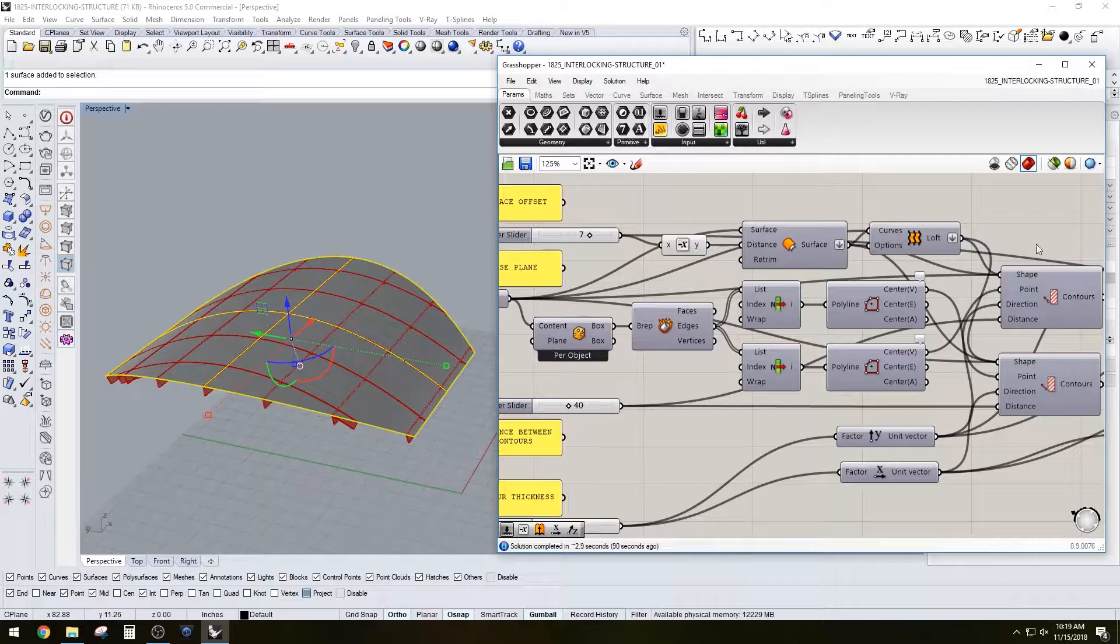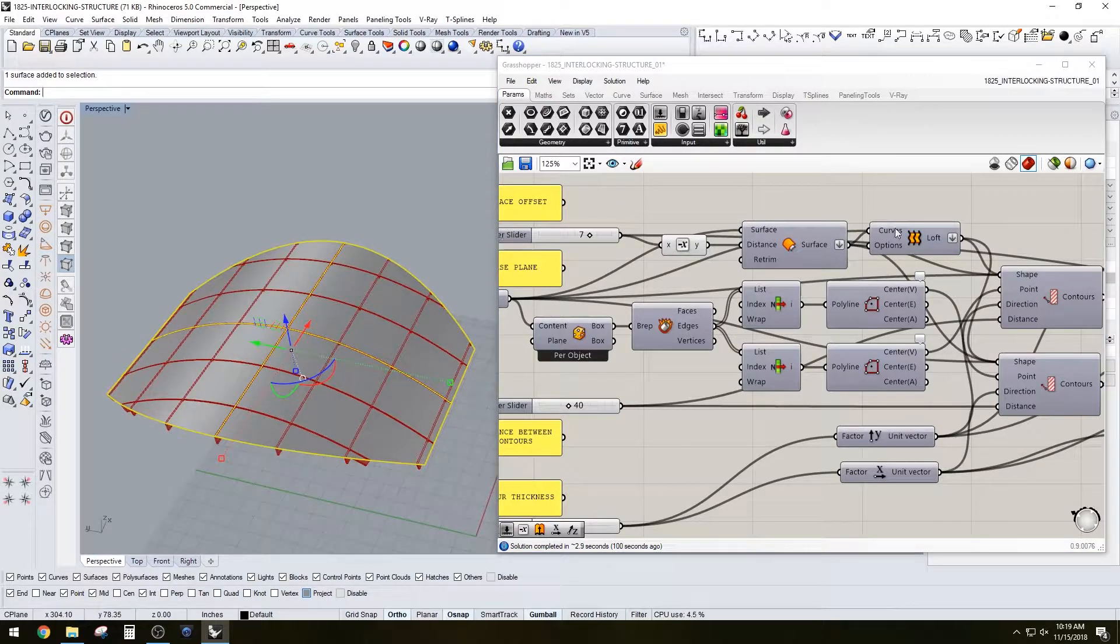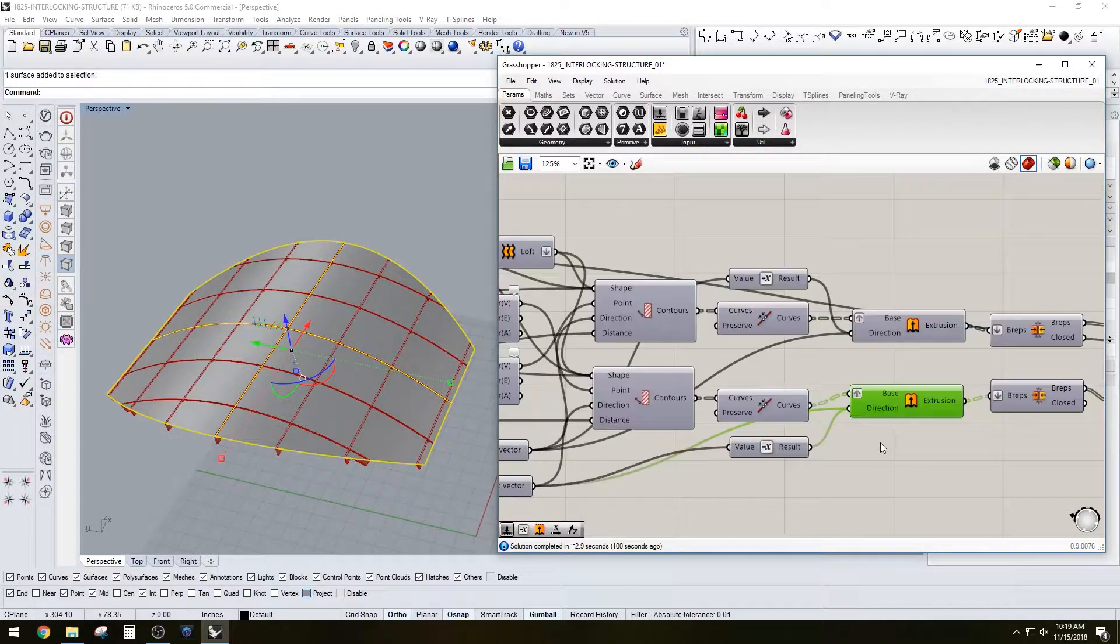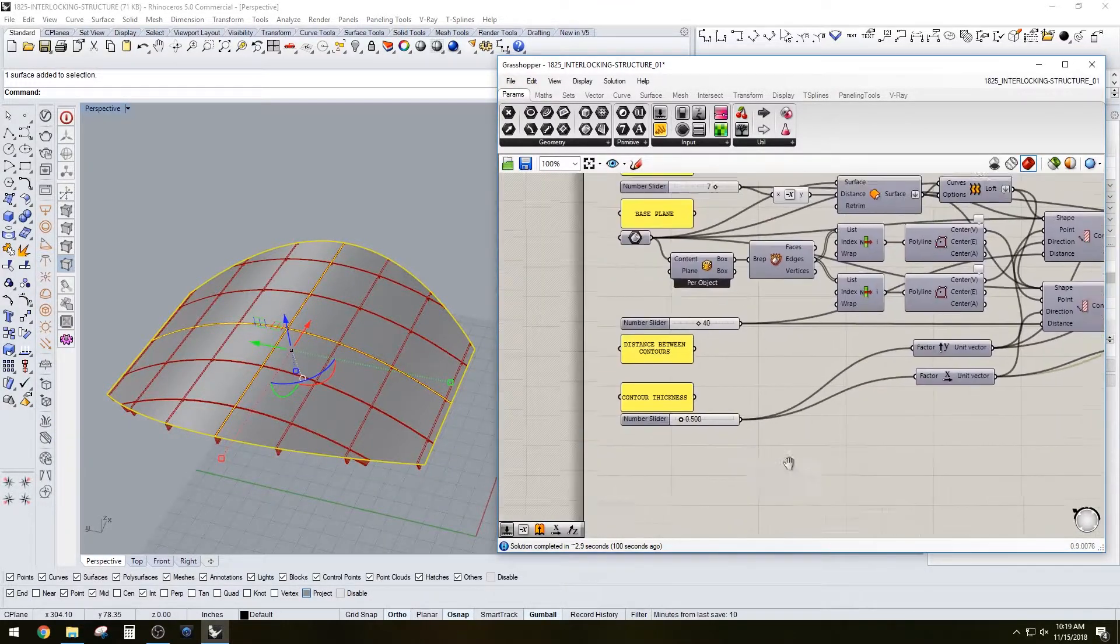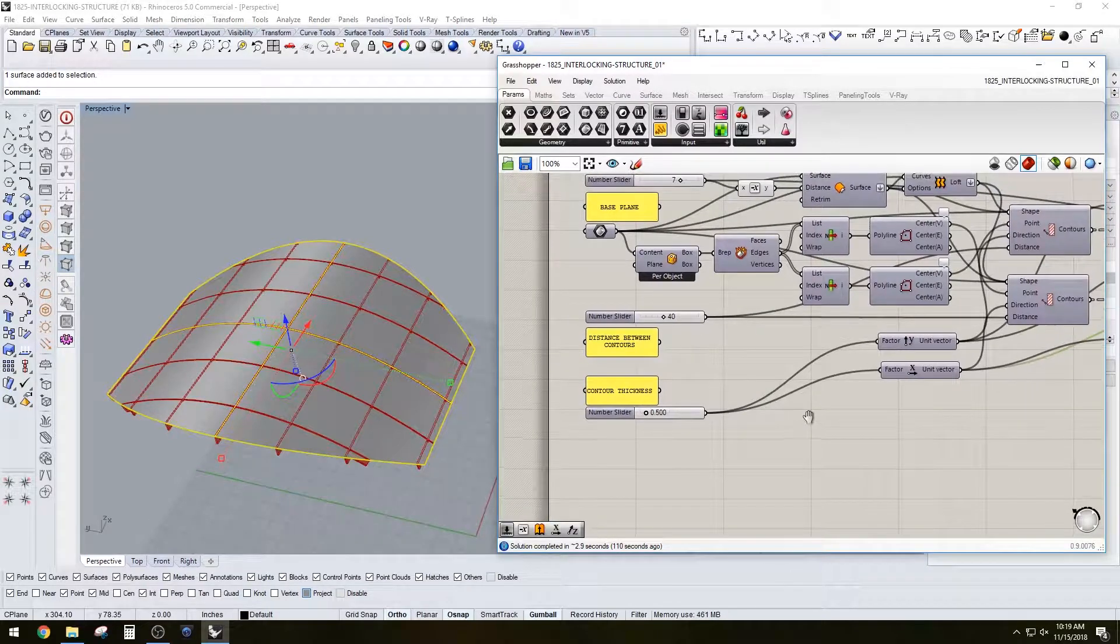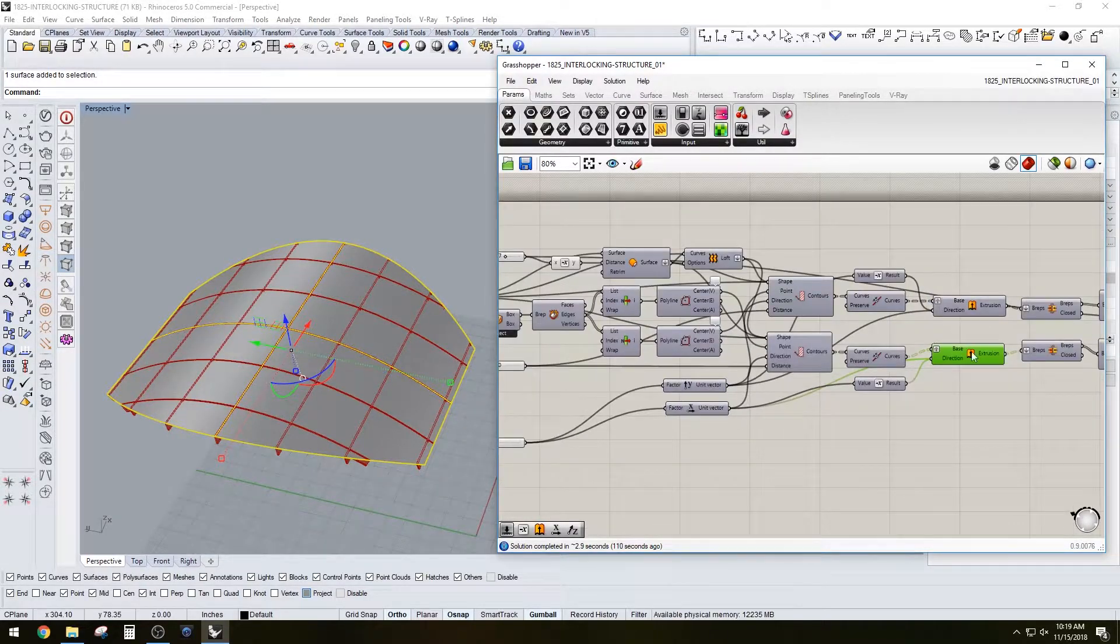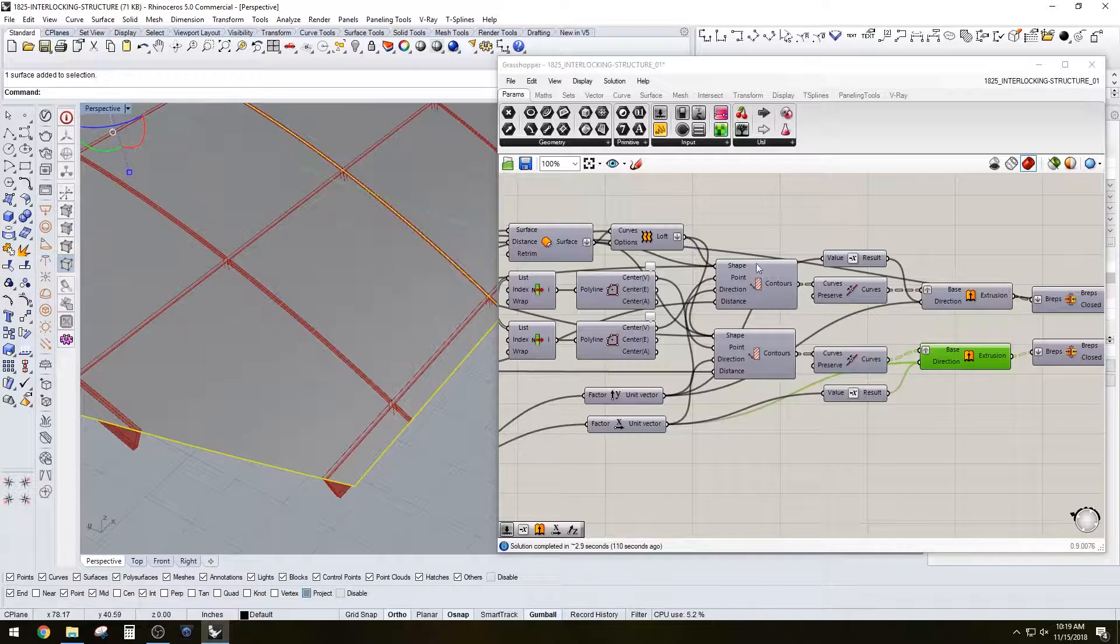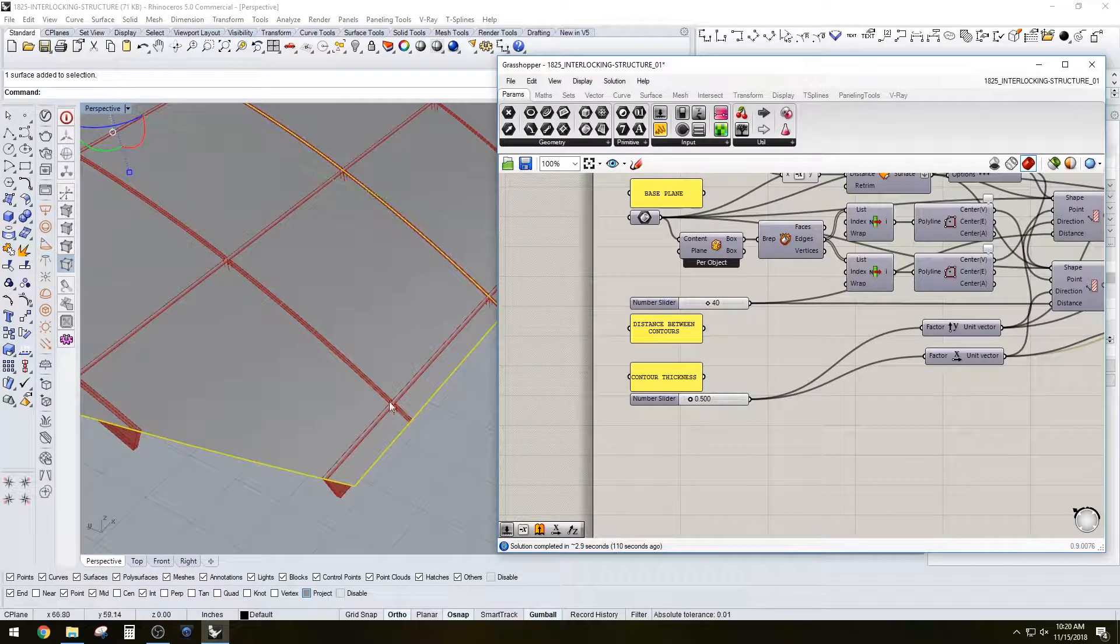That creates the basic structure here, and all of these offsets are controlled through the contour thickness. That will give you those curves that were projected, which are then extruded a certain thickness, and that gives you the thickness of the structure there.